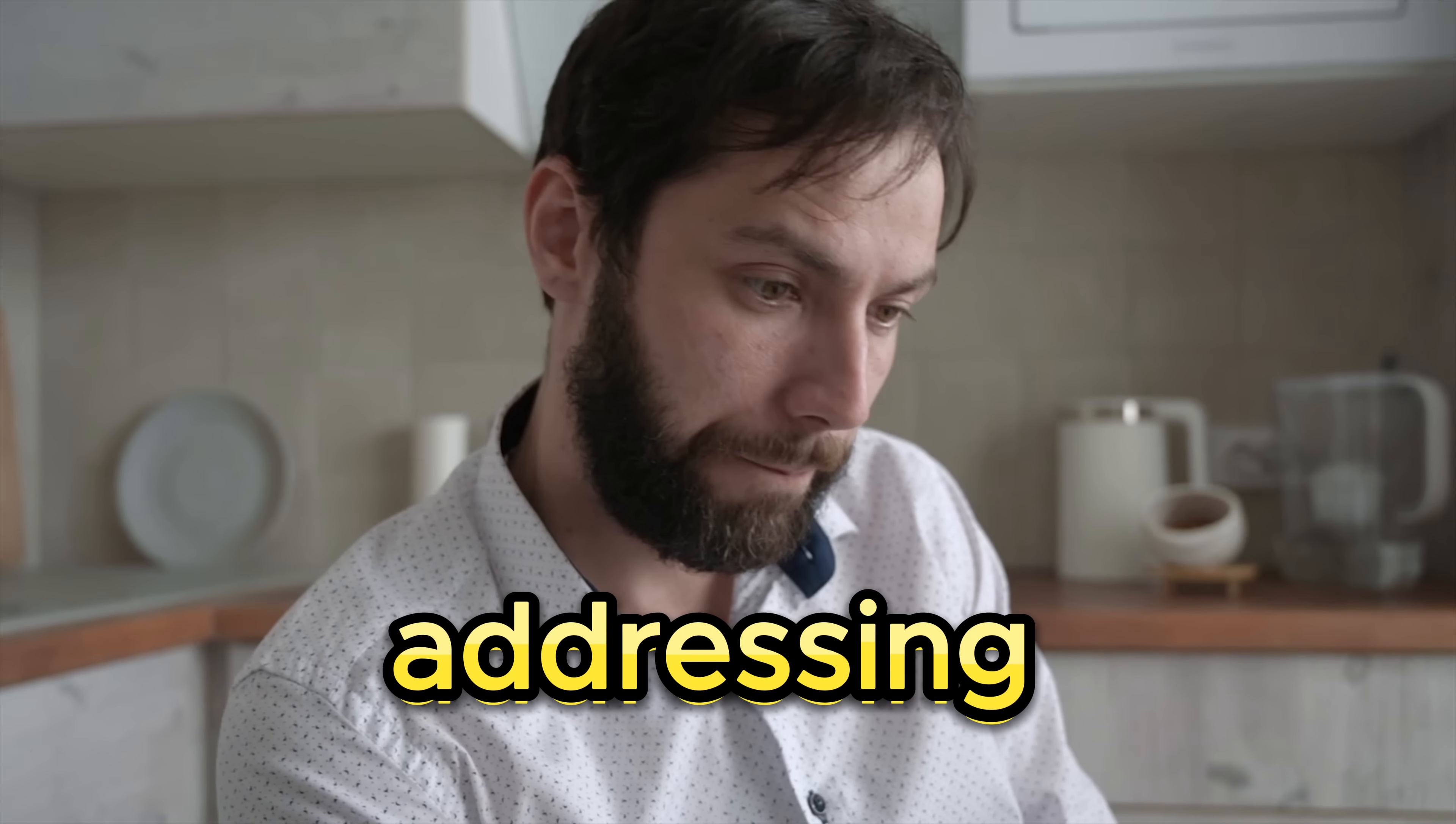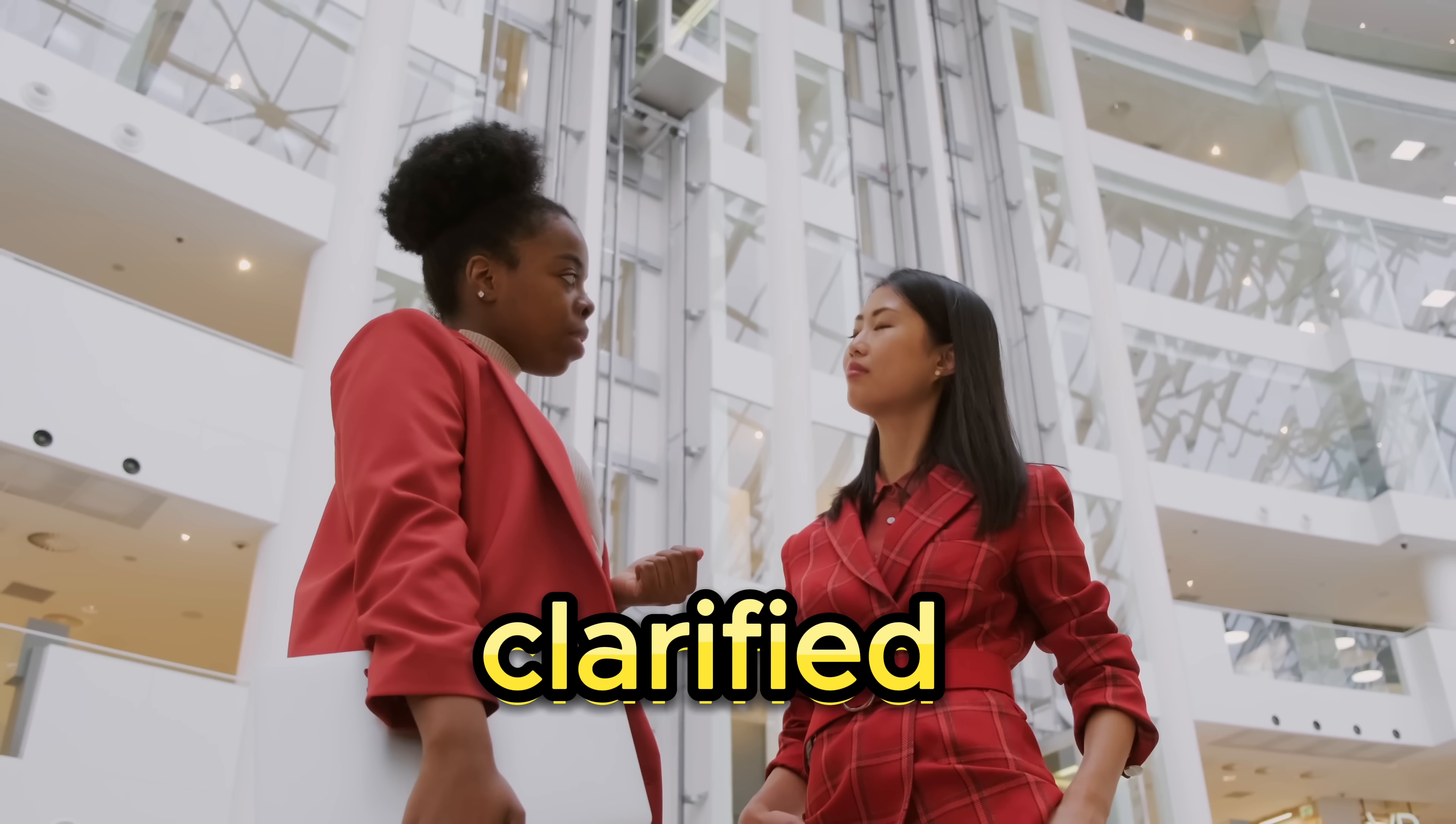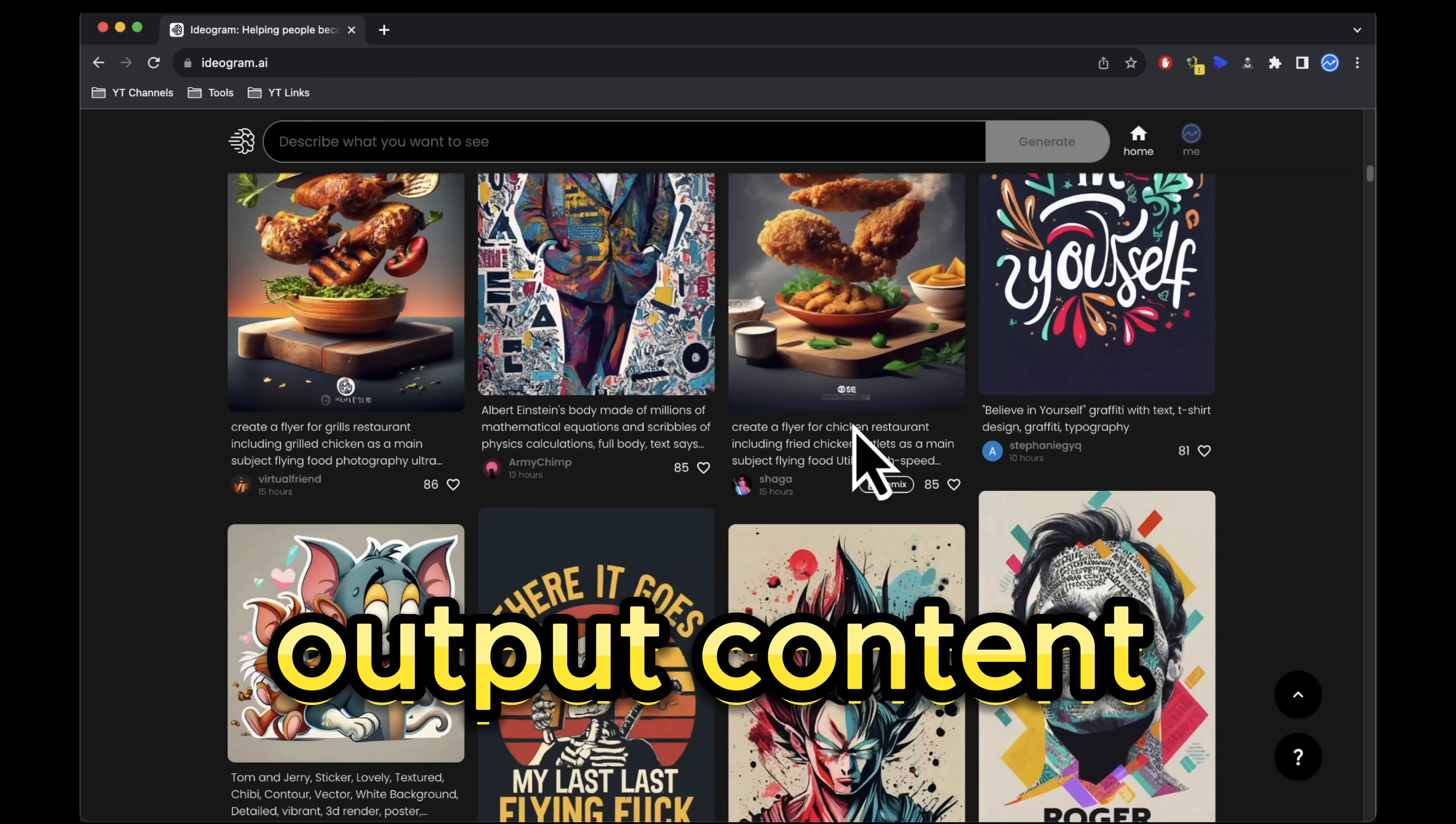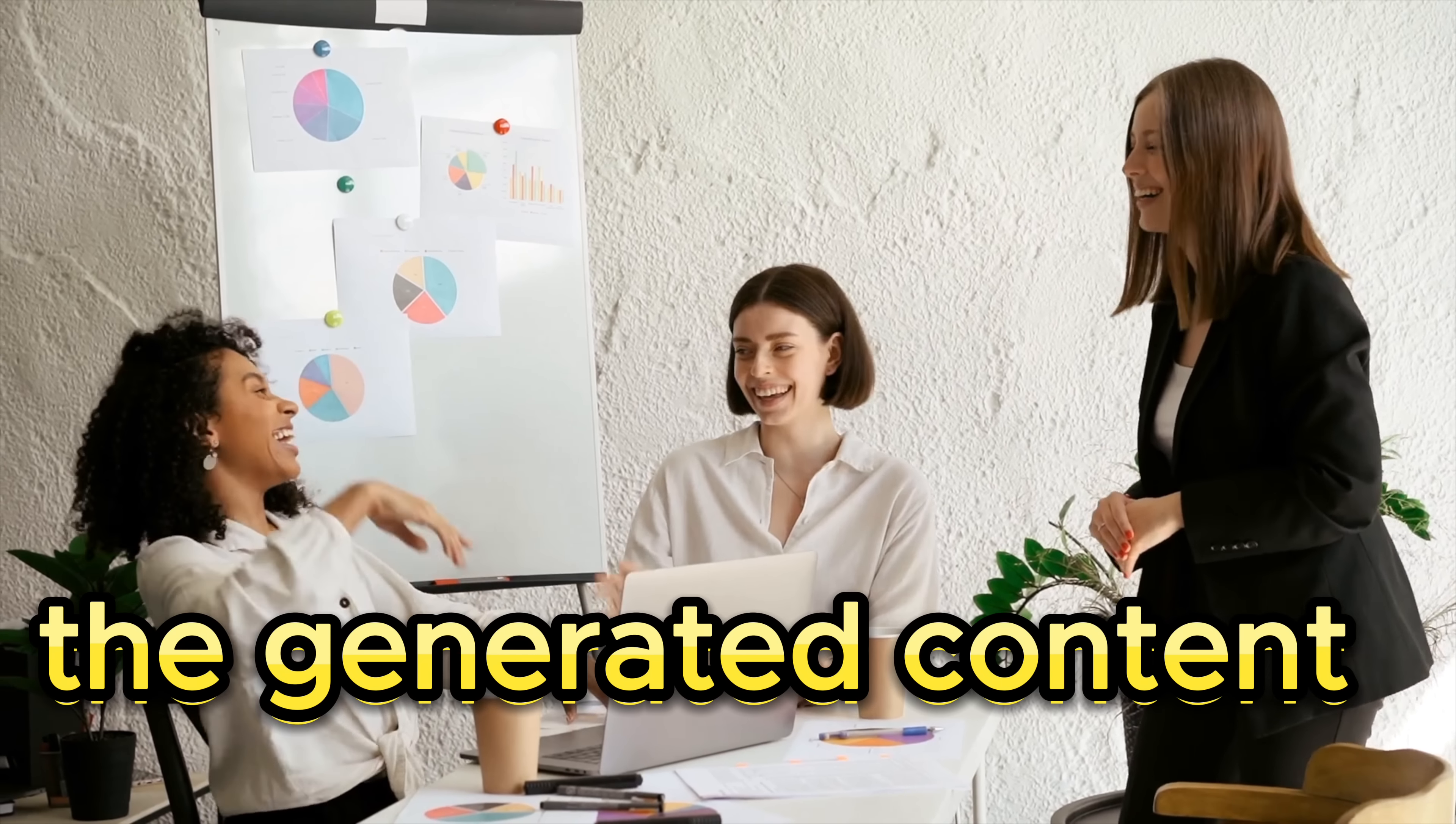Finally, addressing copyright concerns, Ideogram's terms of service have raised questions. However, they have clarified in posts on X and Discord that they do not claim ownership of the content generated on their platform, including both prompts and output content. They also do not impose restrictions on your ability to use the generated content.